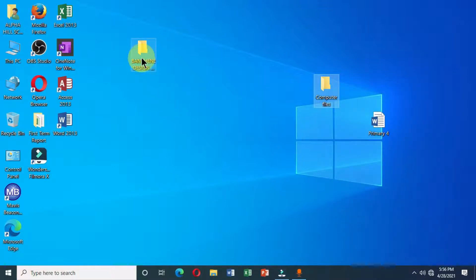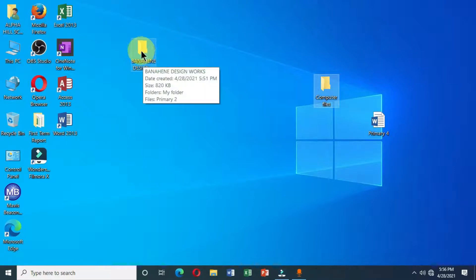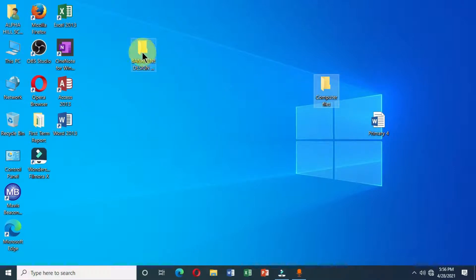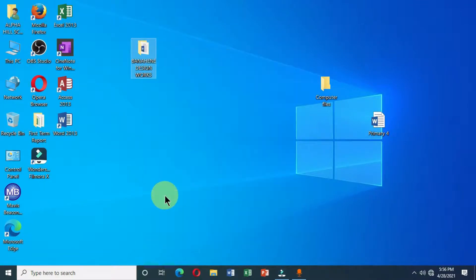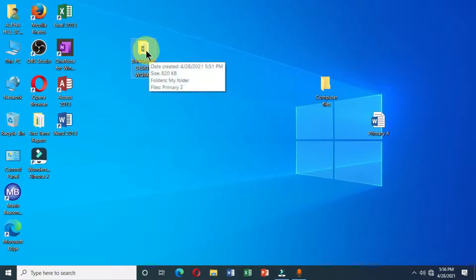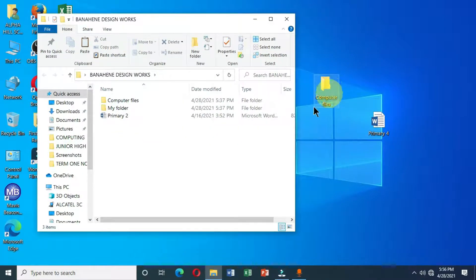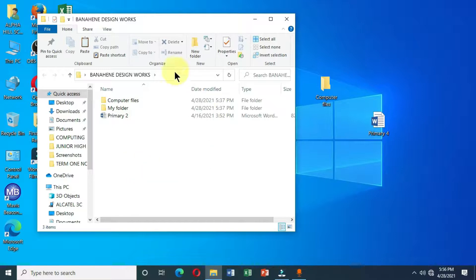Then come and select the folder which you want to move this folder into, right-click, and choose Paste from the options. If I open this folder, I will see the folder has been pasted inside.